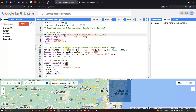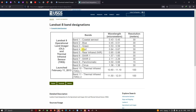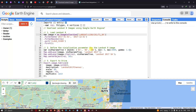Next we define our visualization parameter. We create a variable called 'thisParamTrue' with bands Band 4, Band 3, and Band 2 — which are the red, green, and blue bands respectively, each at 30-meter resolution. We set a minimum reflectance of 0, maximum of 3000, and a gamma value of 1.4 for a true color composite.